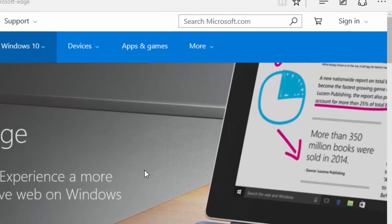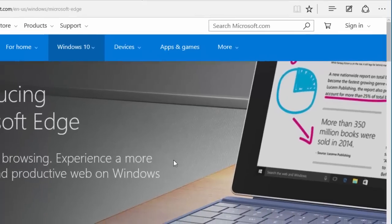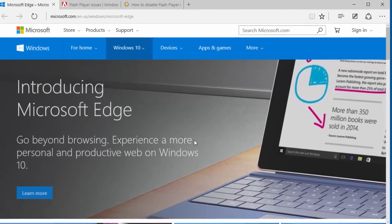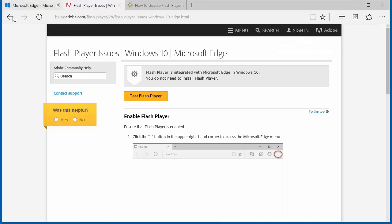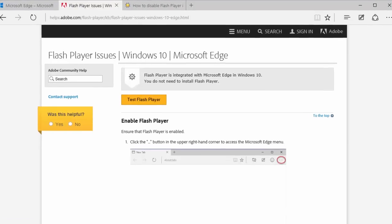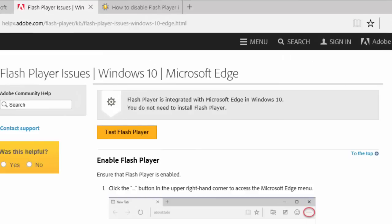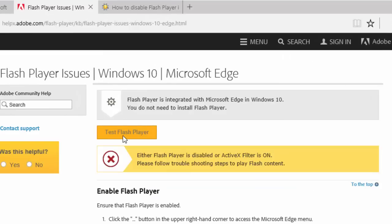To test your new Flash configuration, go to Adobe's Get Flash Player website. The link is in the video description. Click the Test Flash Player button.